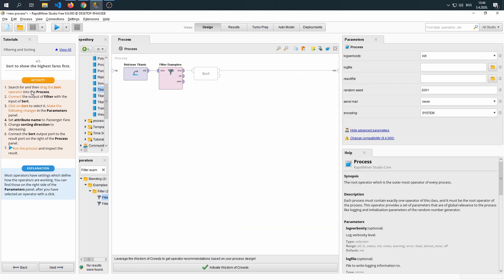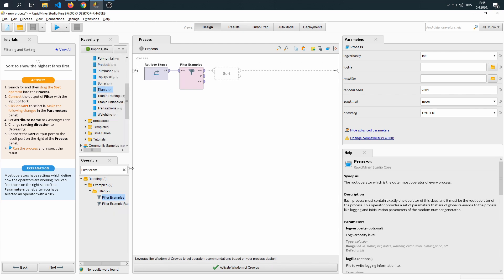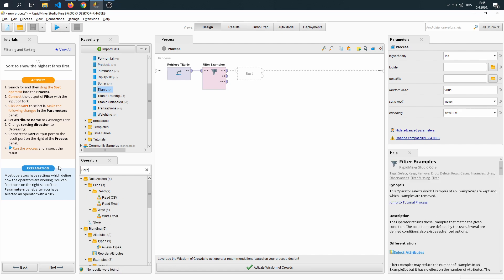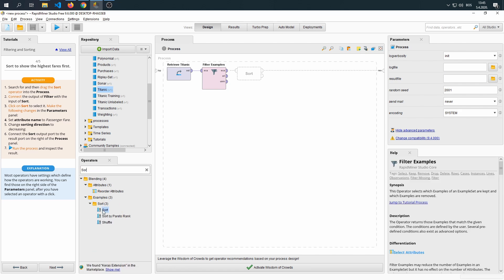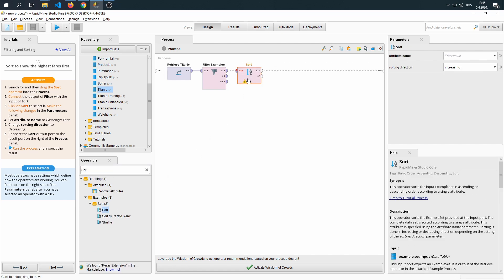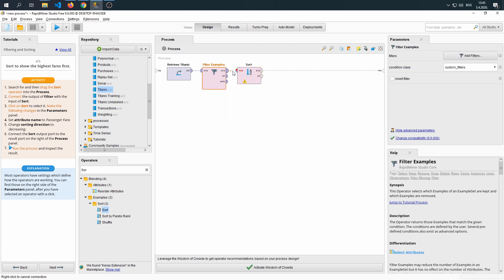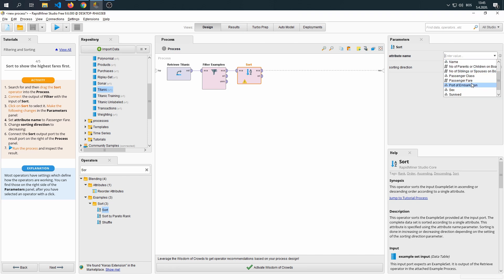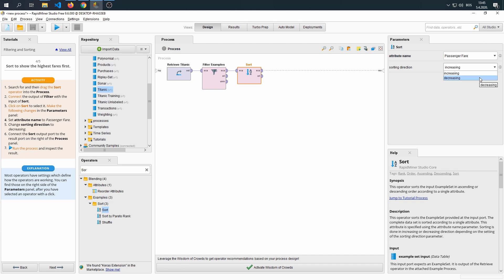Next step, search and then drag the sort operator. We're going to drag the data from our filter to the sort, and then we select the attribute name, which is going to be the passenger fare. We're going to select Decreasing, because we want to see the highest value first.